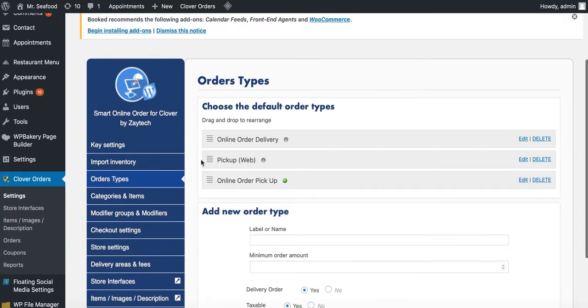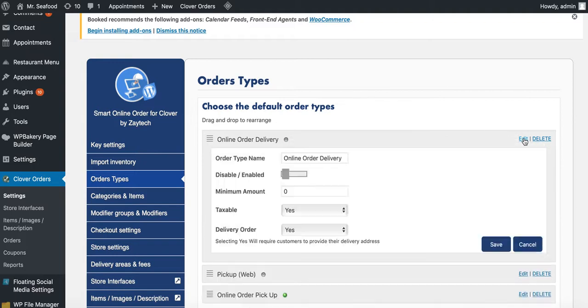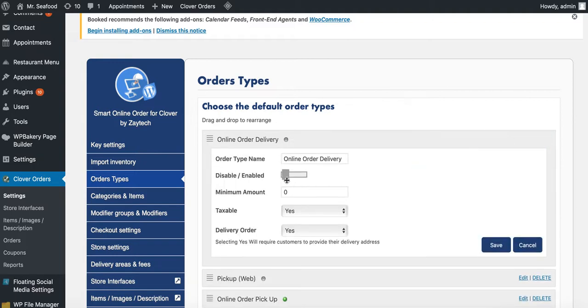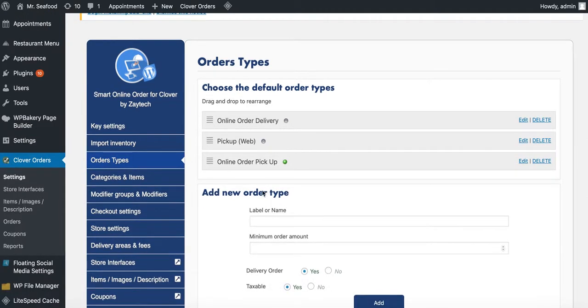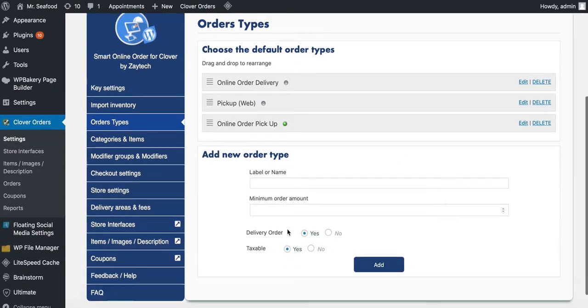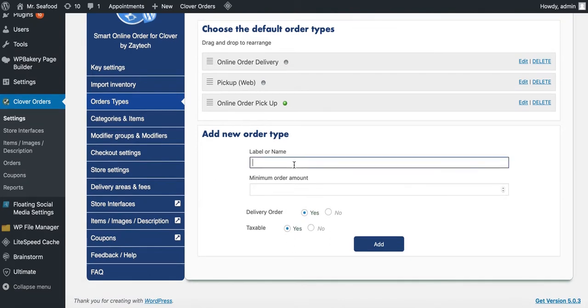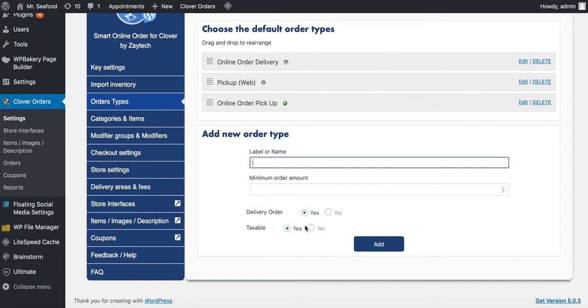Next step, order types. When you install Smart Online Order, the first thing you want to focus on is the order type because if you're not doing delivery, then press Edit and hide the delivery. Just press Disable. That's how you do that. So let's go to the next step. If you are offering additional order types, feel free to add it right here. If you are offering online order curbside pickup, just add online order curbside pickup. It's very easy. Just add that and then just like delivery order, no because curbside pickup and then taxable, depending on your location. You can select that and then press Add and then it will be enabled.